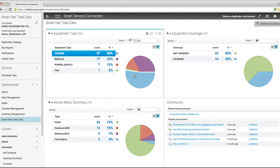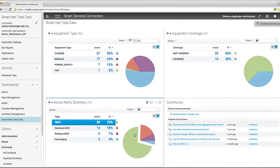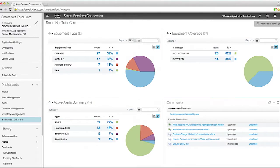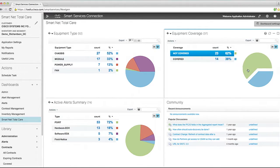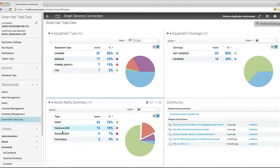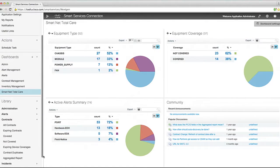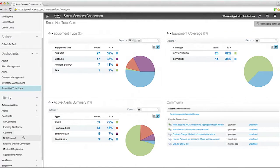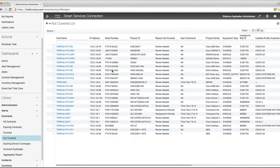Visibility starts with the default dashboard, which will show a summary of your inventory alerts and covered status. You can customize this as you see fit and save it as your own dashboard view. There are a series of pre-canned Smart Reports organized on the left-hand side. You can even see some of the most popular reports with just a click or two.